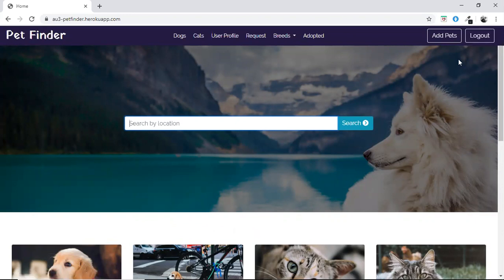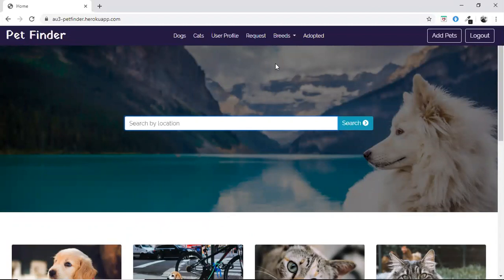Inside the database, only the hashed passwords are saved. Also, every page of our project is responsive. Thank you.